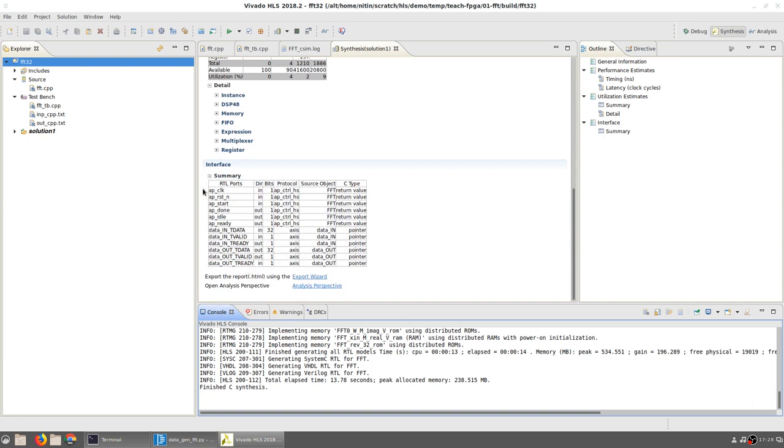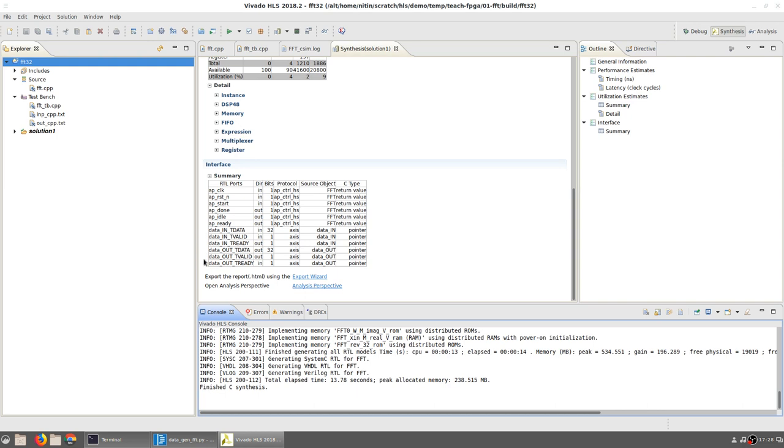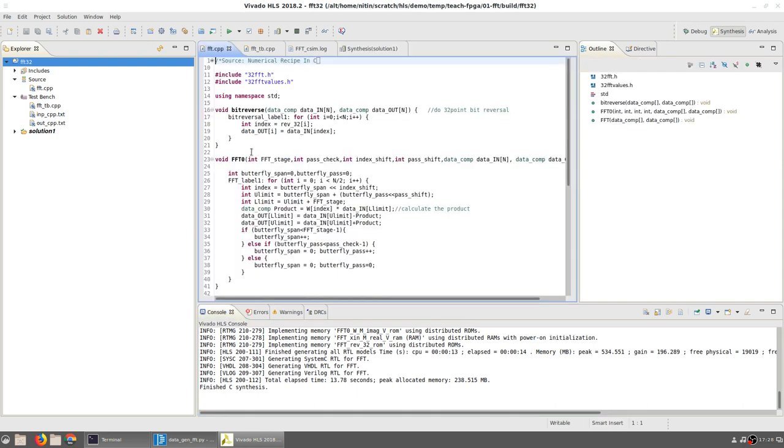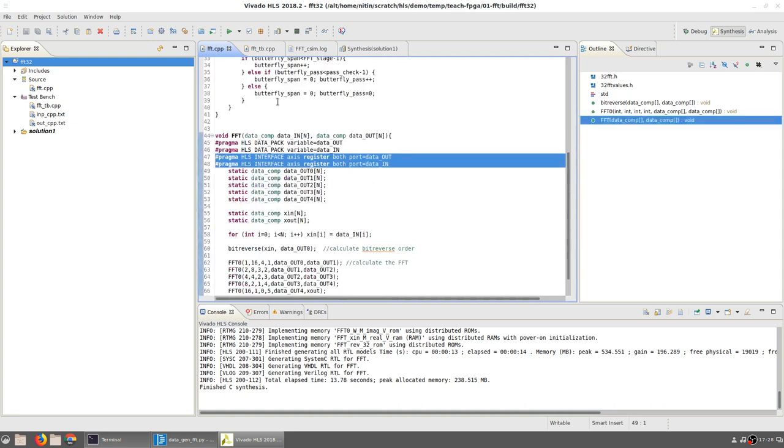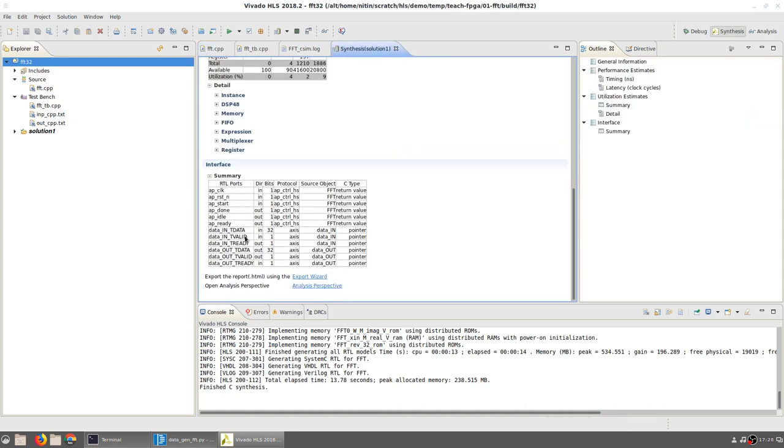The only other thing of interest is the interface itself. The signals that the module has are: the clock, the reset, and a start signal which is used to start the module operation. As outputs, it generates a done signal. It also indicates when it is idle and when it is ready to accept new inputs.